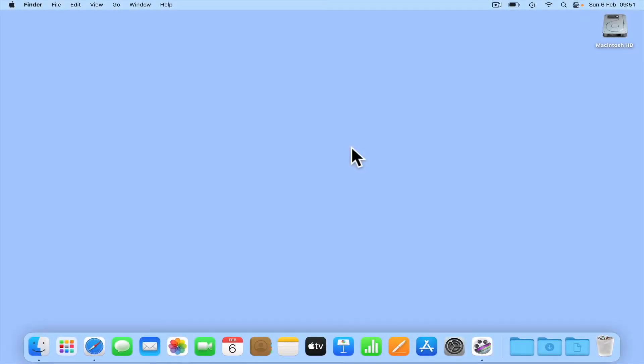In order to prevent users from accidentally damaging macOS, Apple have hidden numerous files and folders. However, if you need to troubleshoot an issue with your computer, this can be a problem. So in this video, we're going to show you the fastest way to show and hide hidden files and folders in macOS.